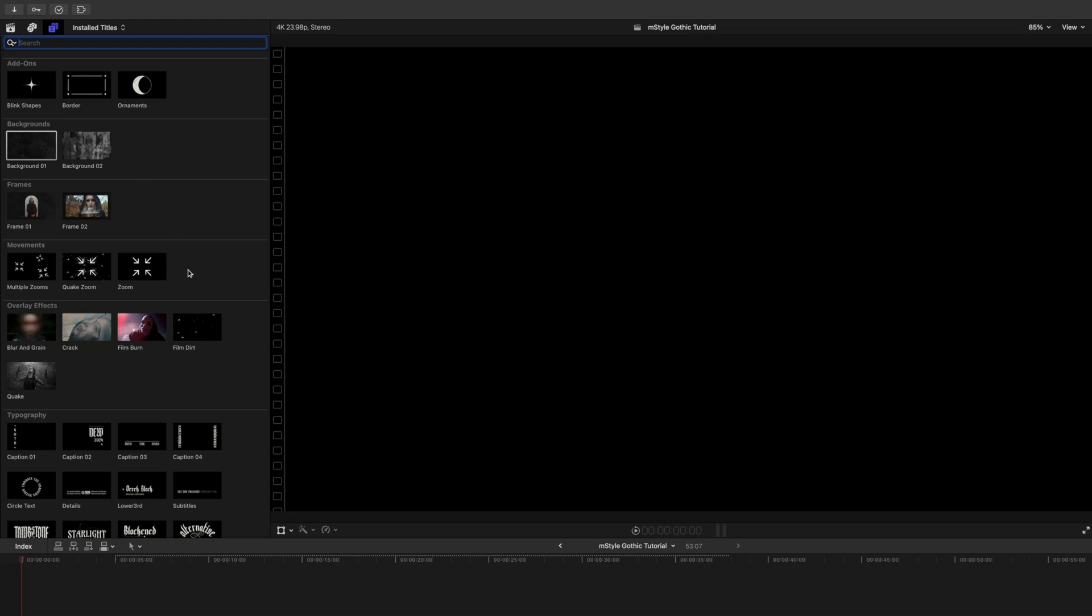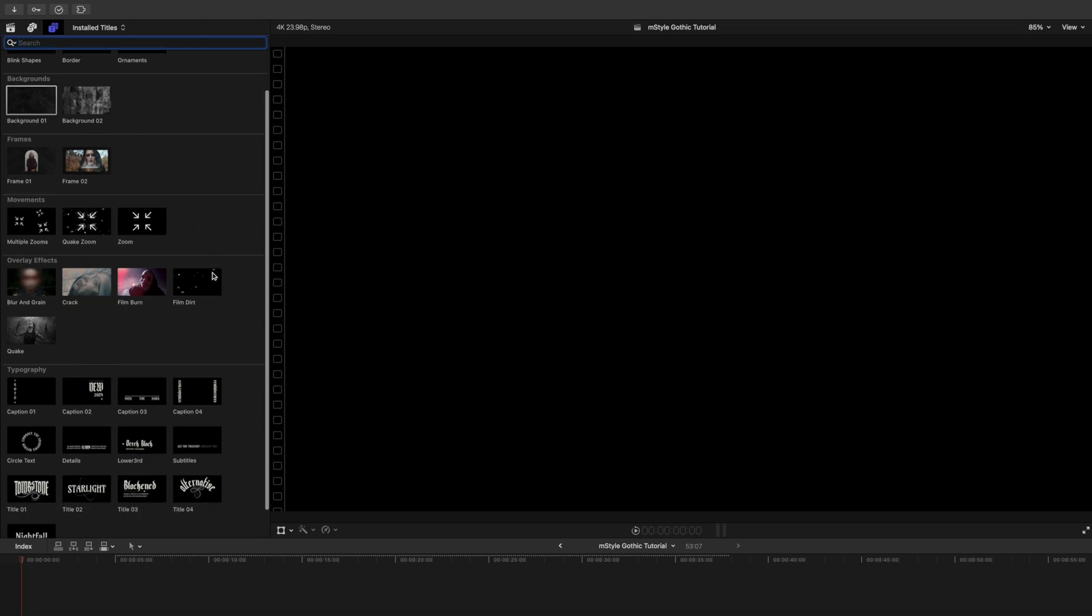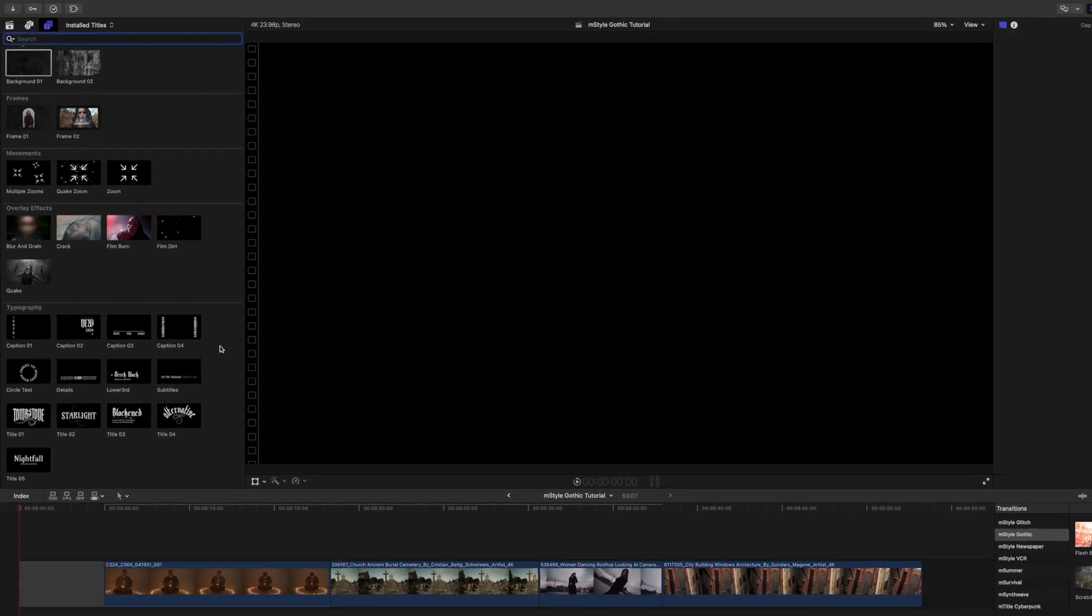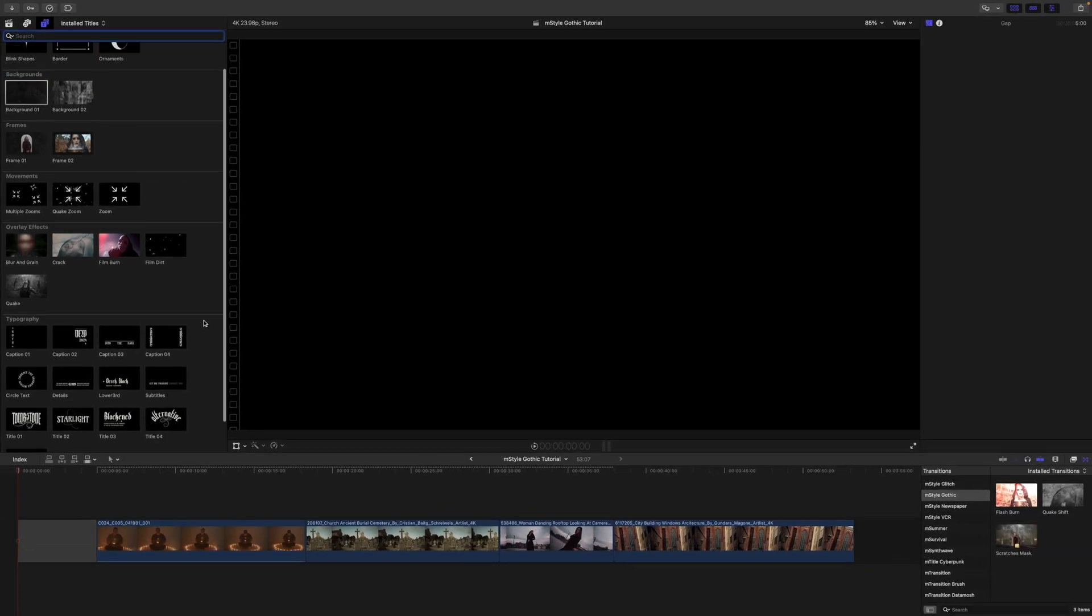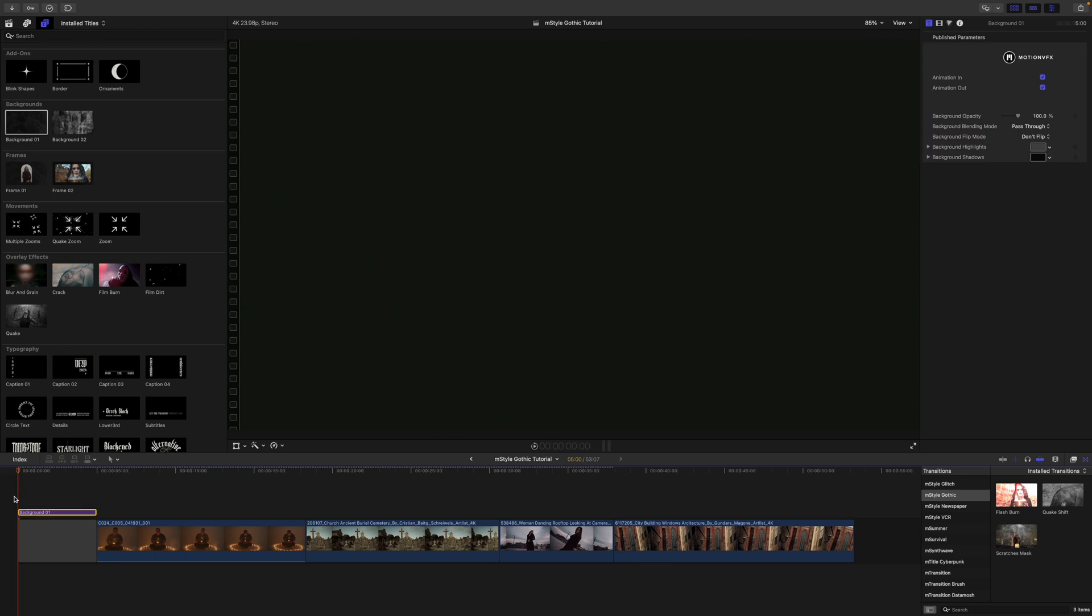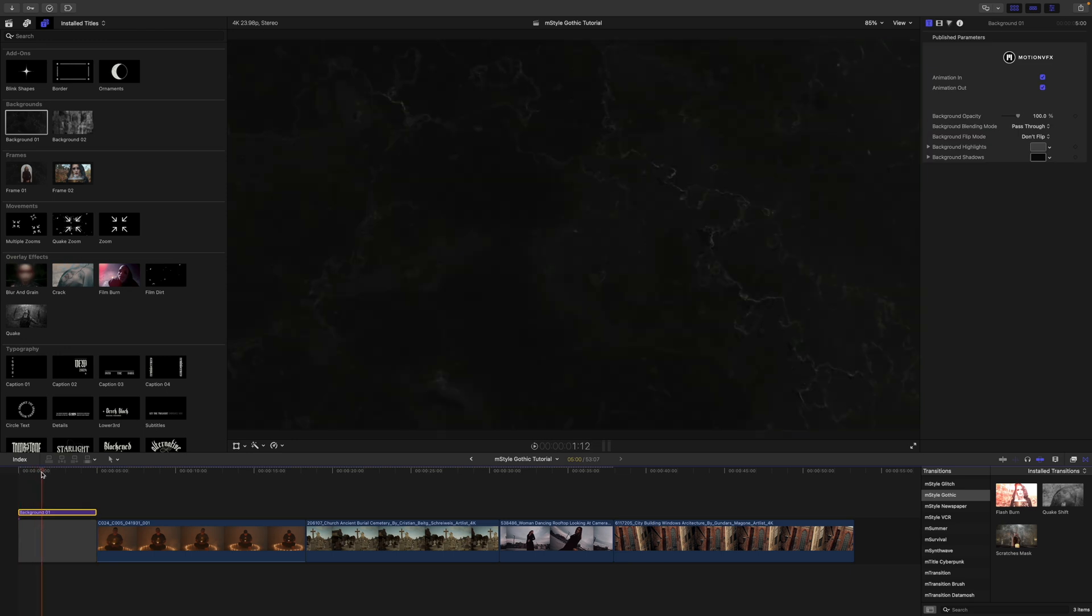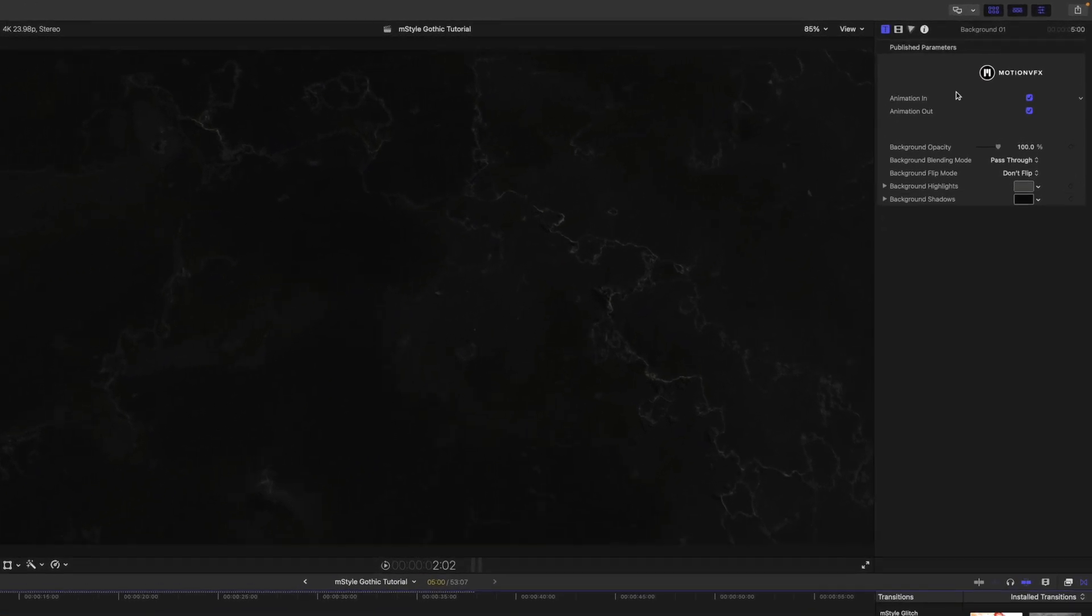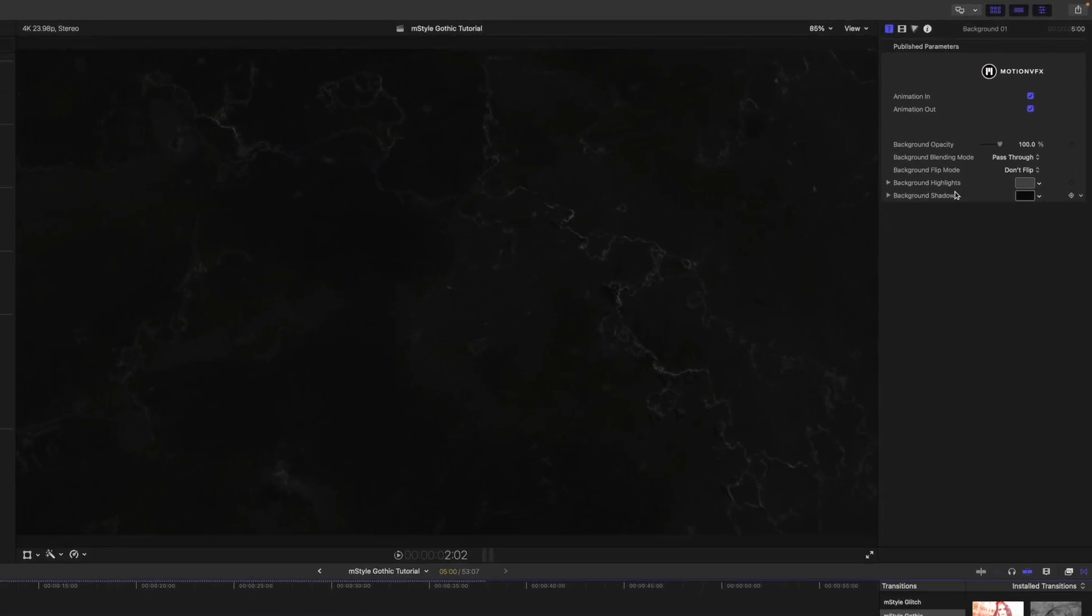M Style Gothic comes with multiple add-ons: backgrounds, frames, camera movements, overlay effects, and typography. To apply, simply click and drag into your timeline. Let's go ahead and apply this background here, and you can see that's a subtle animation in.